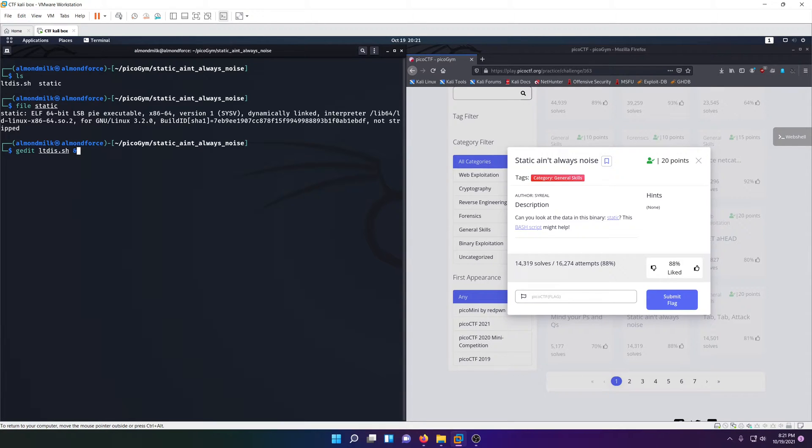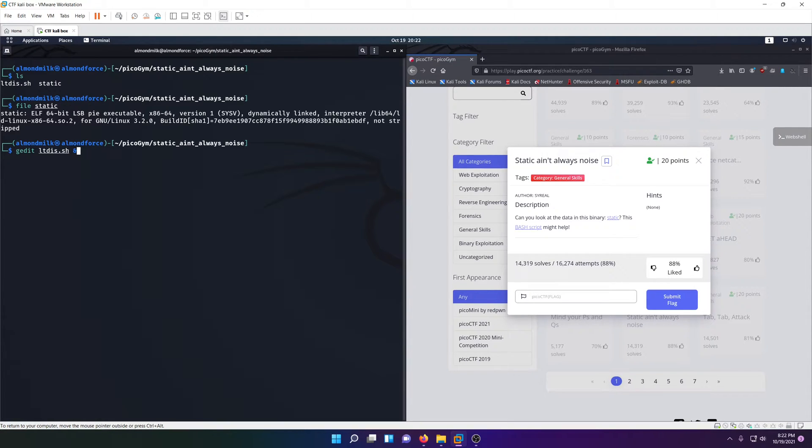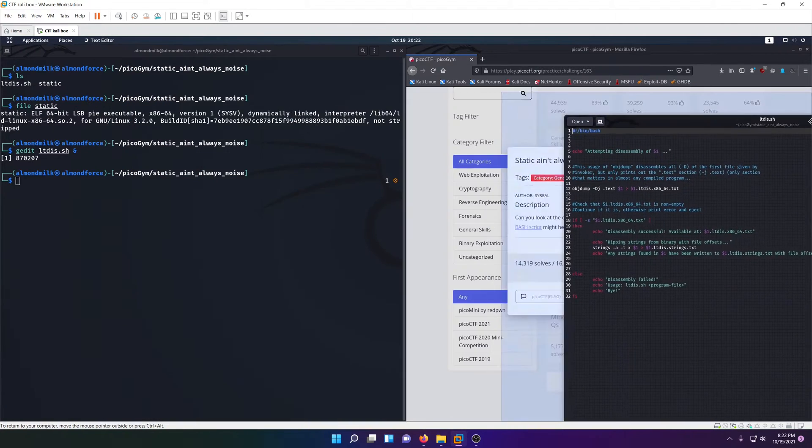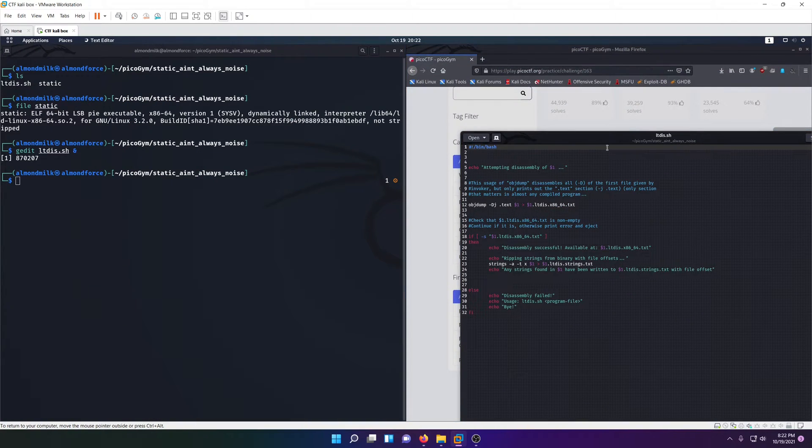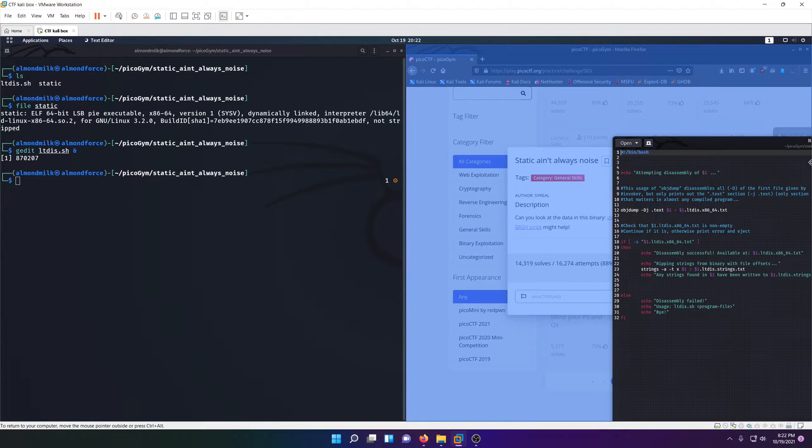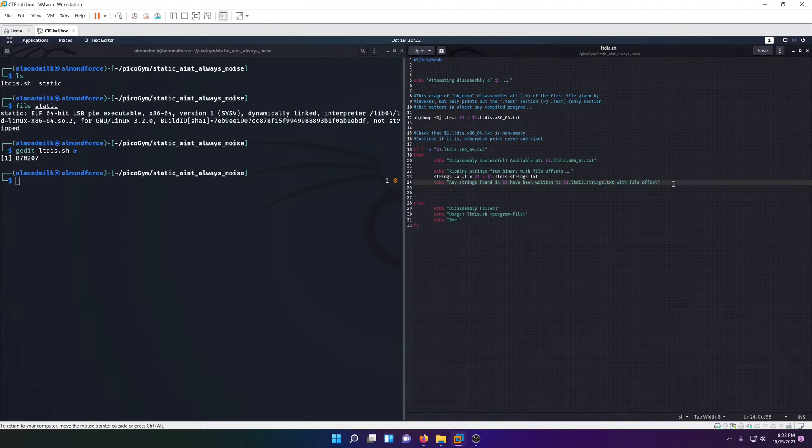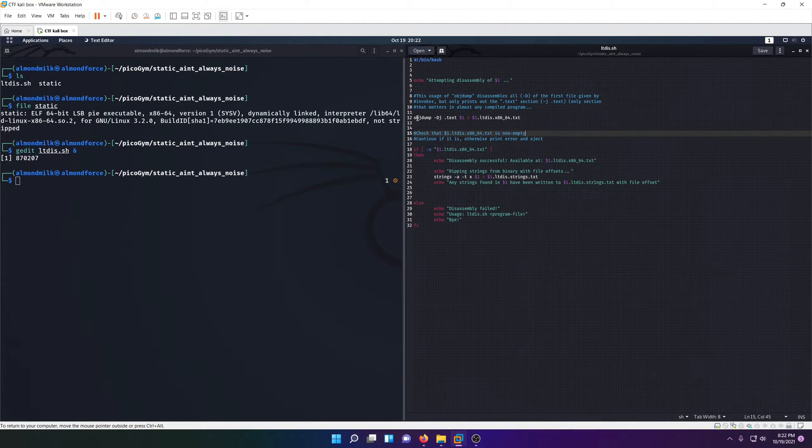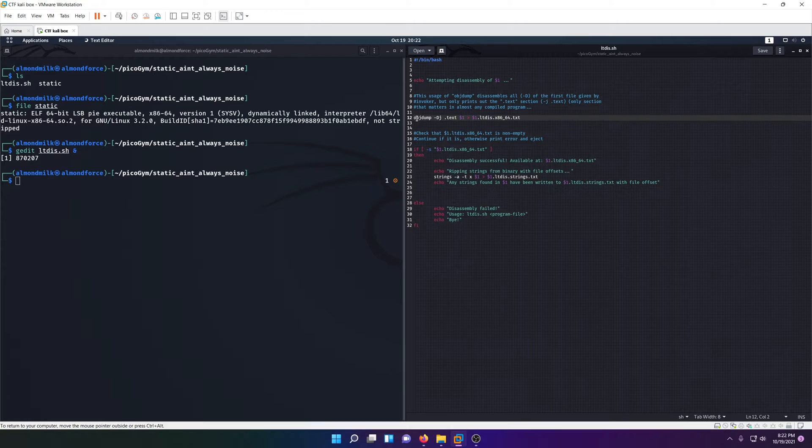Oftentimes when you launch a process your terminal gets frozen up until you close that process, but adding the ampersand afterwards allows us to run it in the background so we can still have access to our terminal. Let's go ahead and open that.